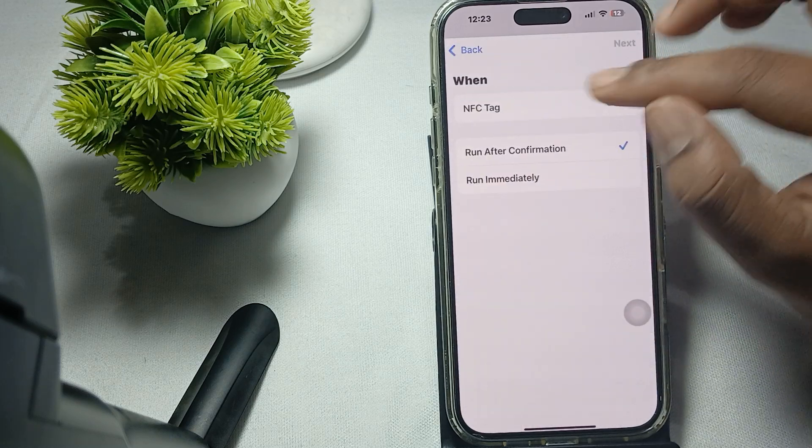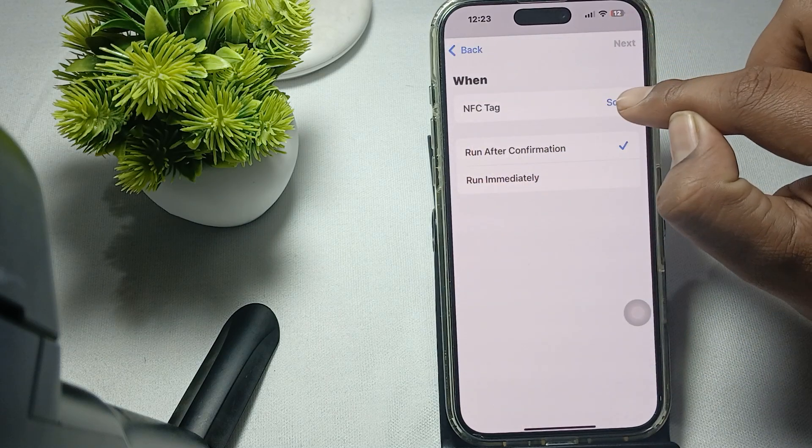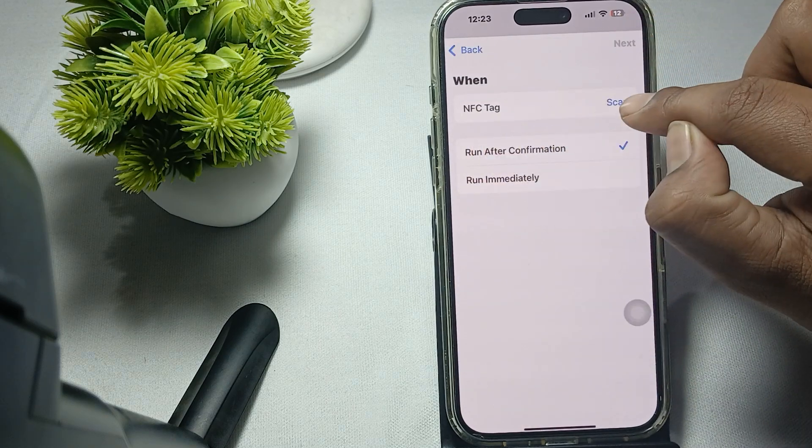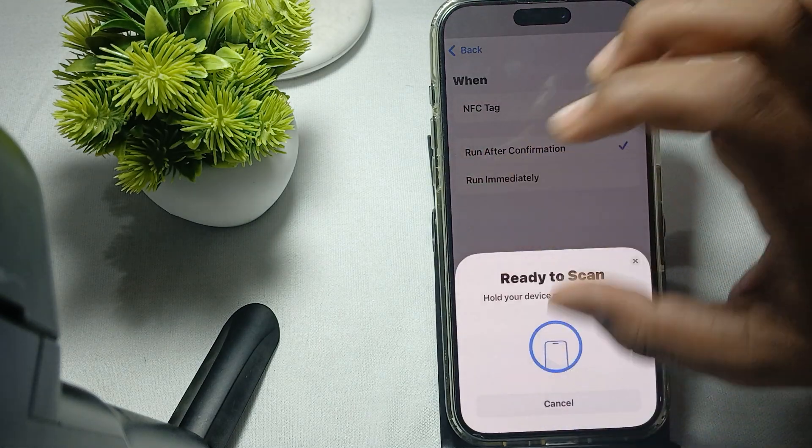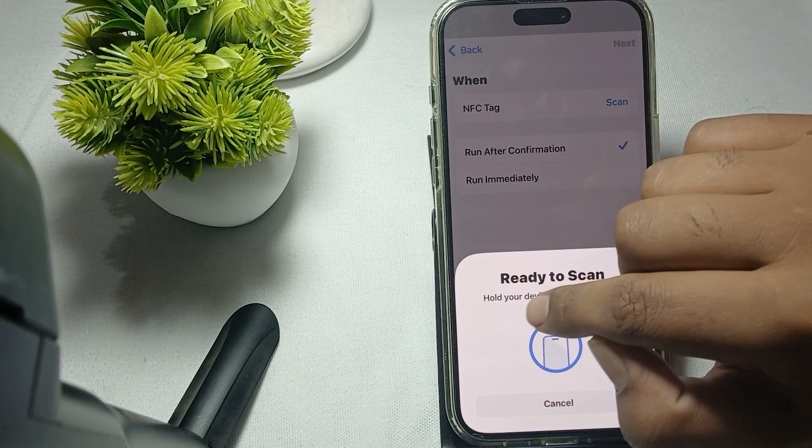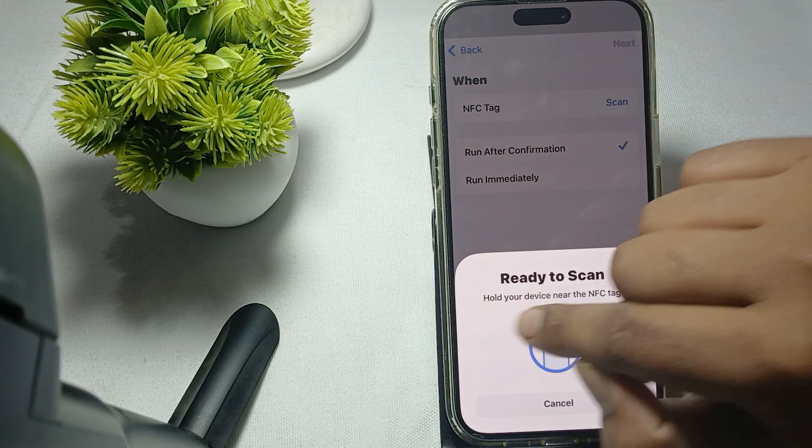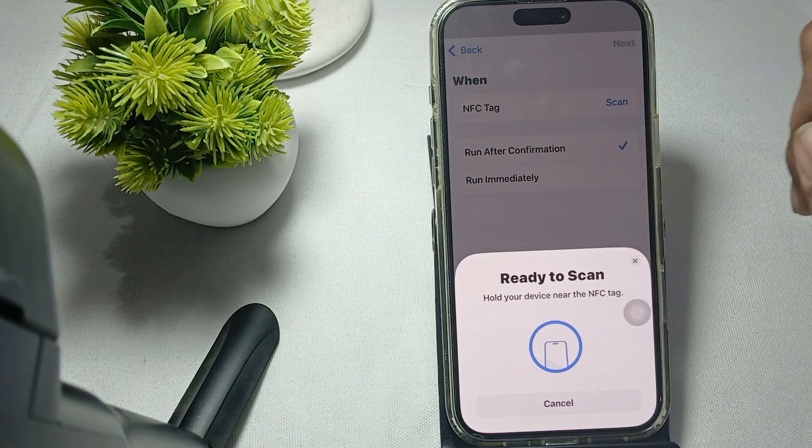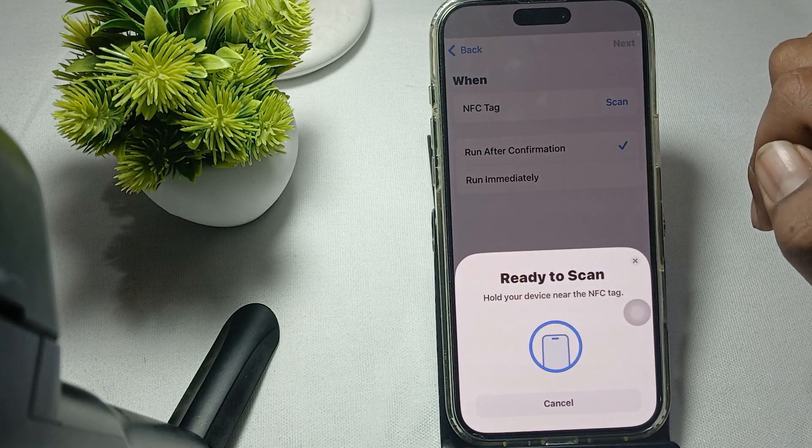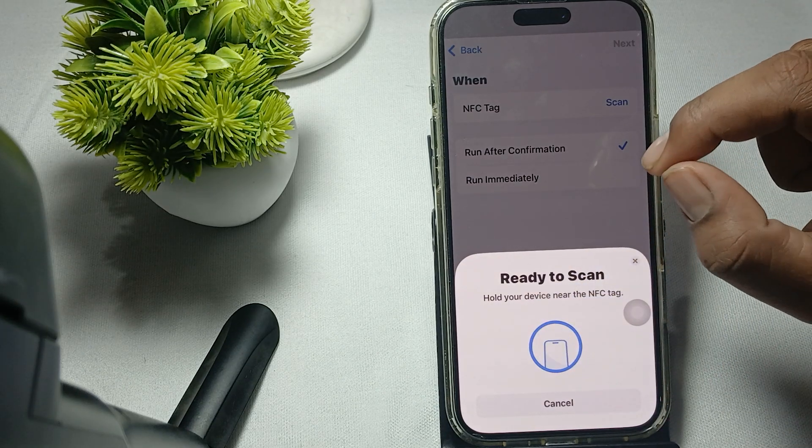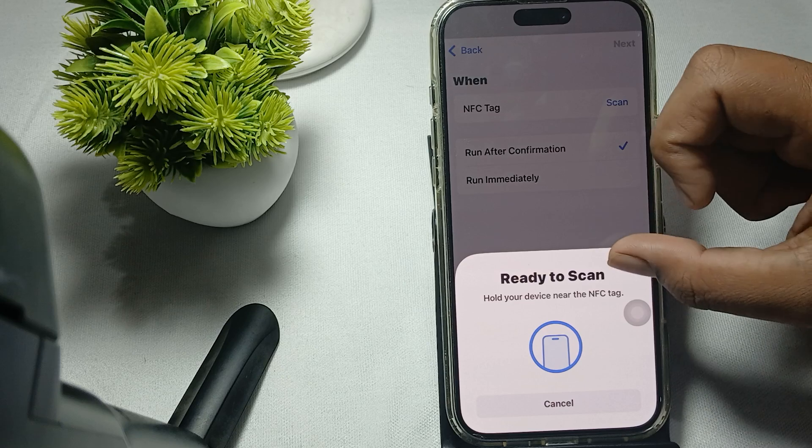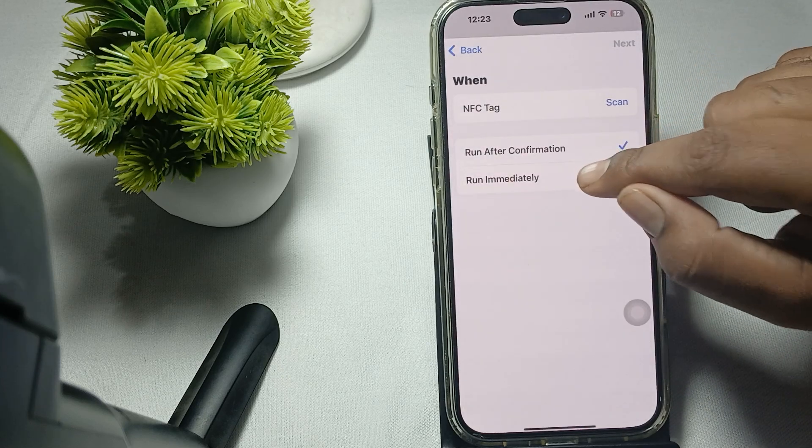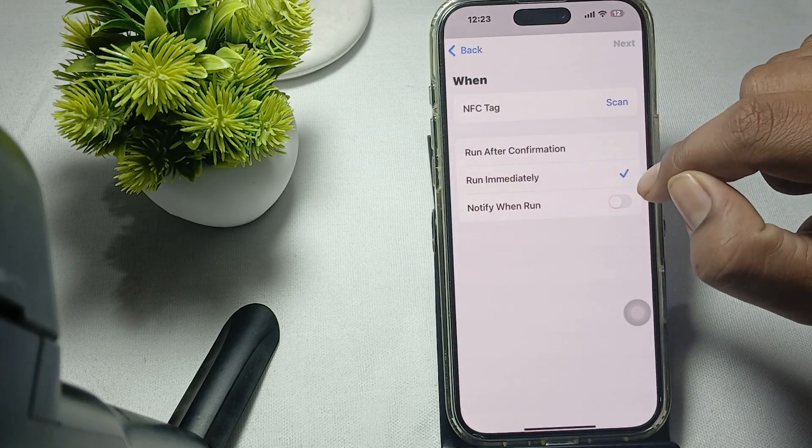Then tap on it. Here you see the option to scan and you try to scan manually. Ready to scan - hold your device near your NFC tag. After that, select run immediately.